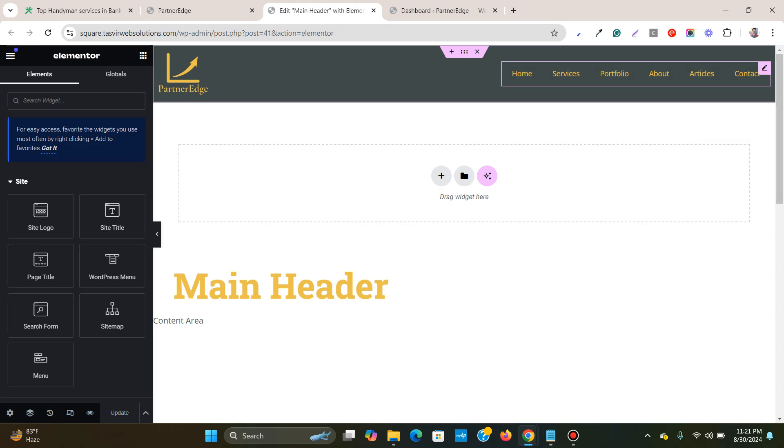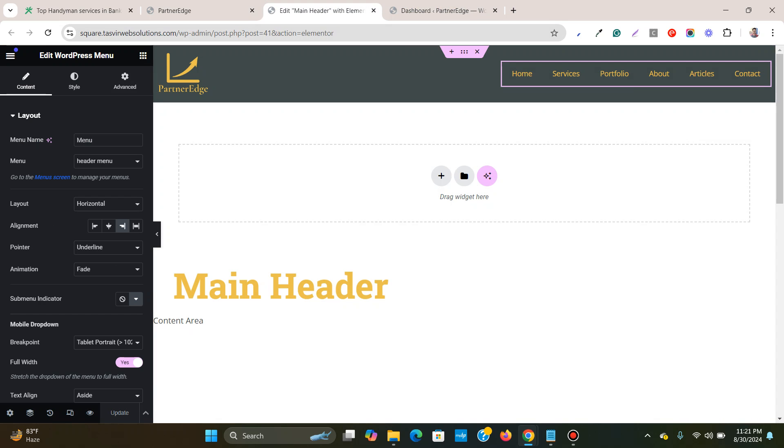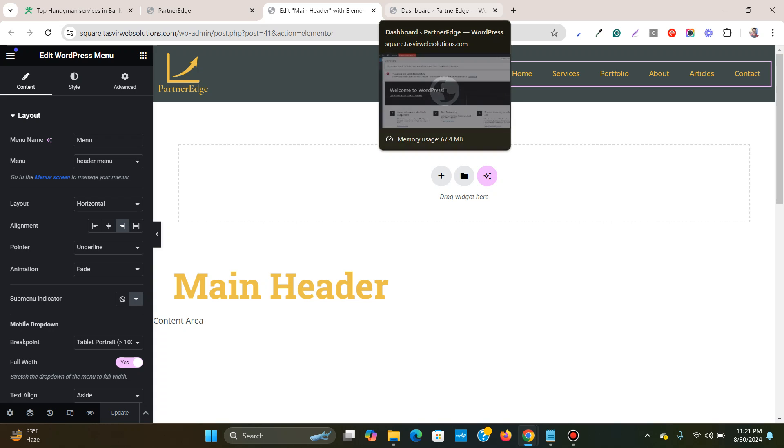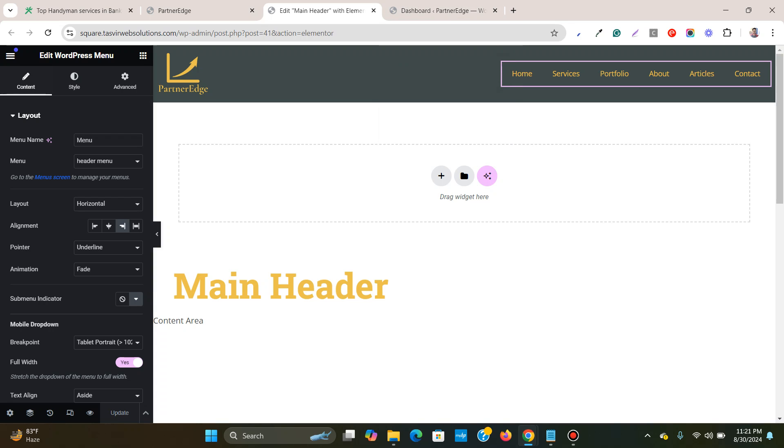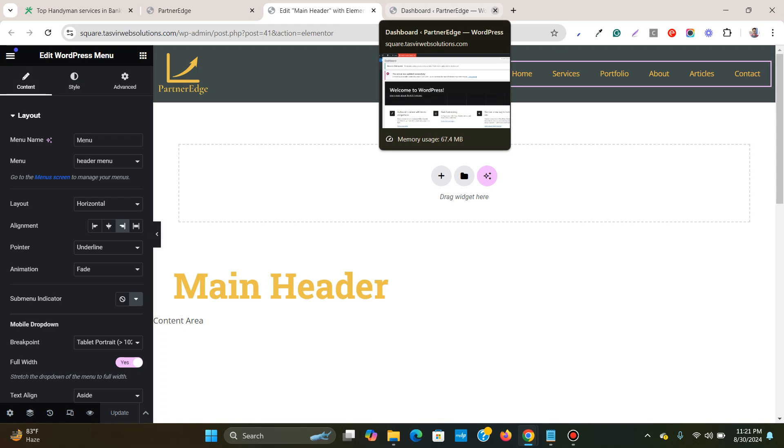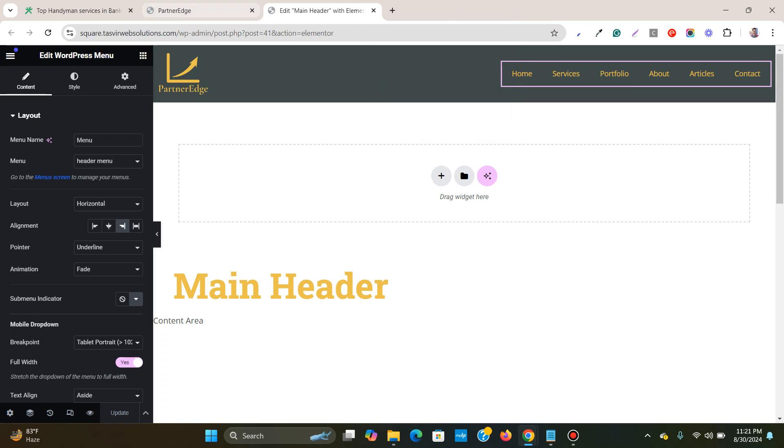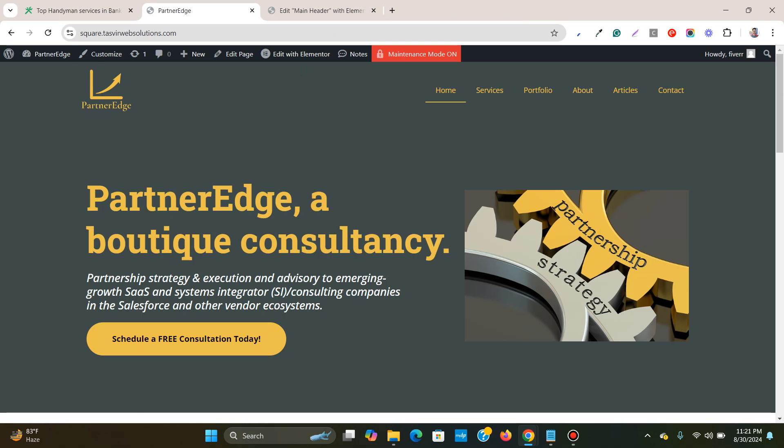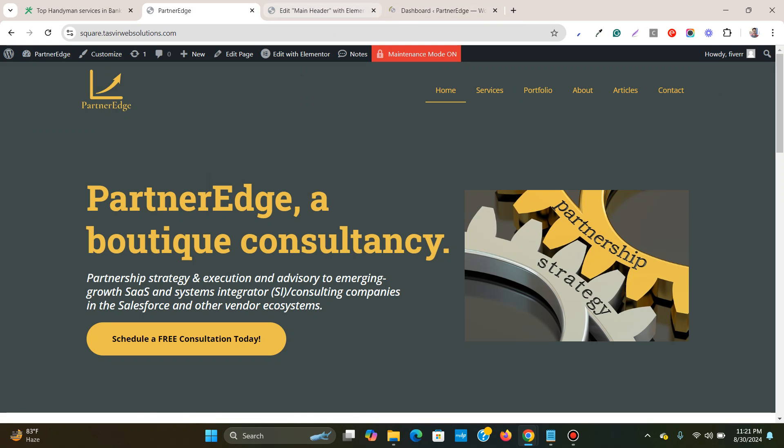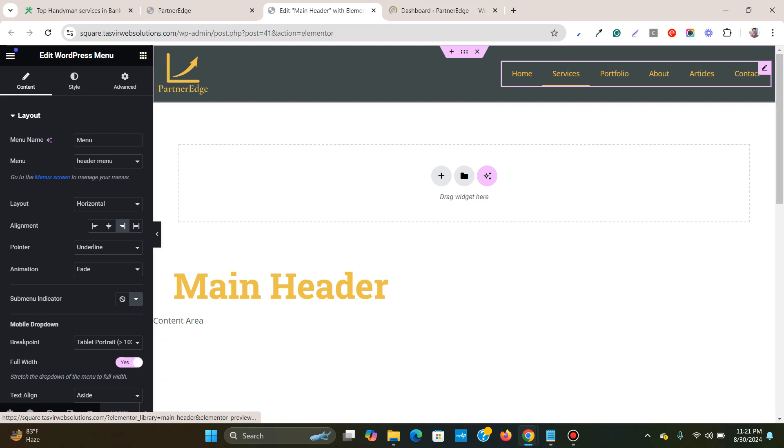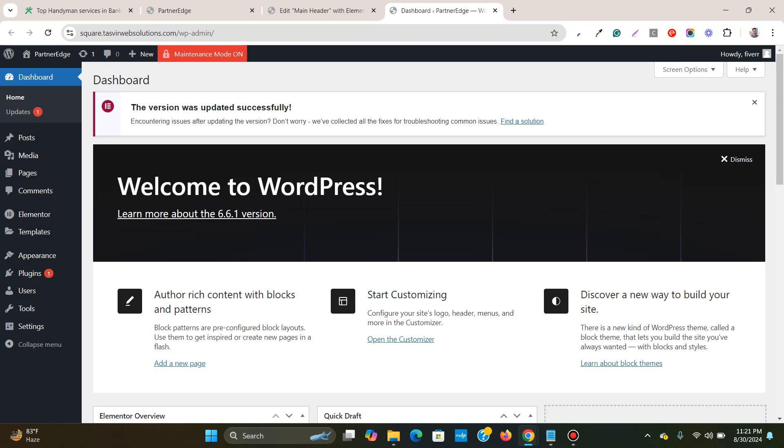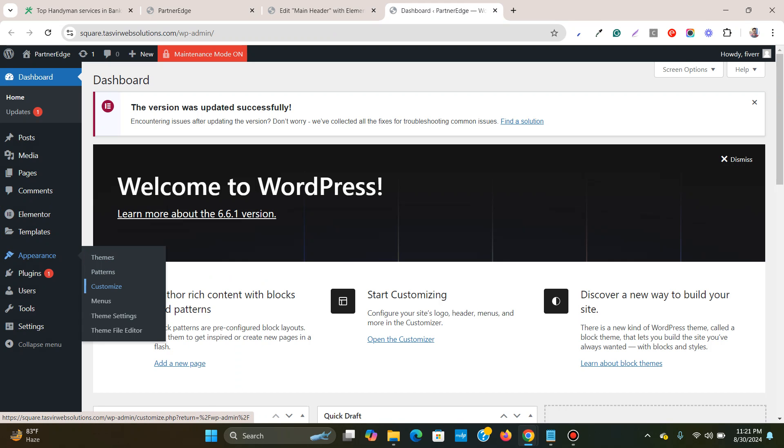Over here you see that this is made with Elementor. So this is a WordPress menu and this menu over here is connected to... let me go to the back end of the website and over here, home, services, about. So this is the menu.